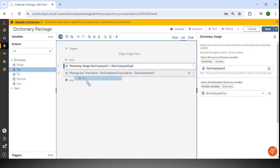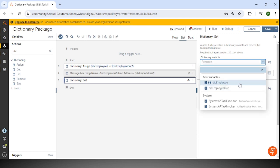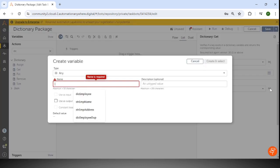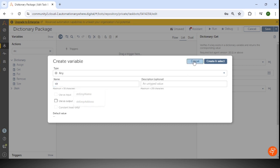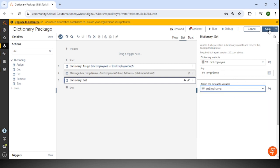The second action is get. Suppose we want to get the value based on a key — whatever key we provide, we retrieve its value. I'll use DIC employee as the dictionary and provide EMP name as the key. Then I'll assign the output to the variable STR EMP name and save.